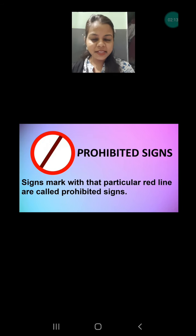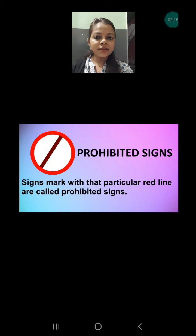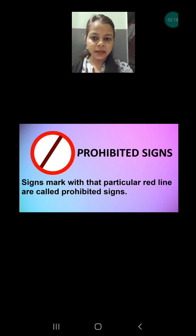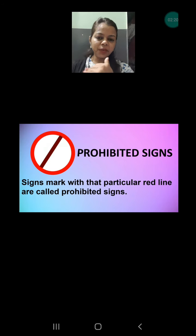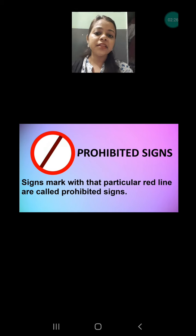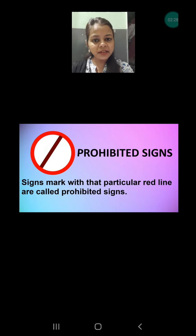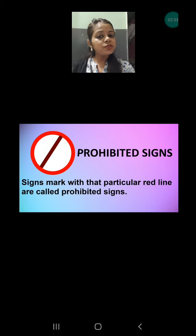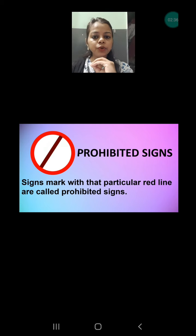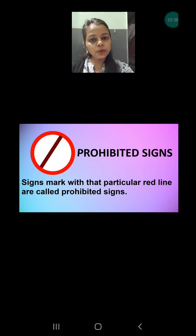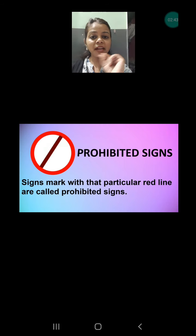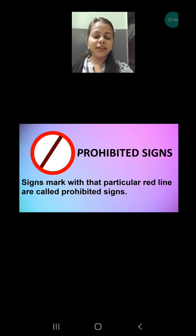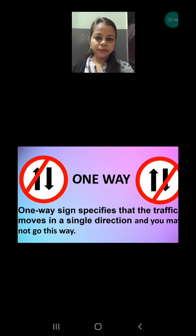Next is the prohibited sign. This sign is always cut by a red color — one symbol or picture is there and it is cut with red. That means it is a prohibited sign. Prohibited means you are not allowed to do that thing. You are bound not to do it. Whatever picture is there, if it is cut, that thing must not be done by you.